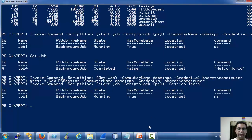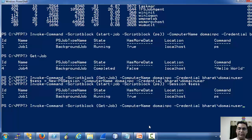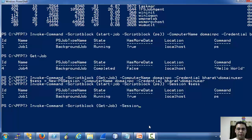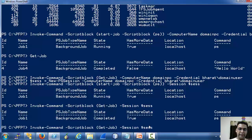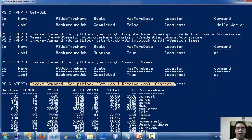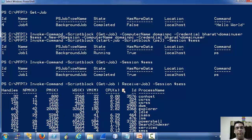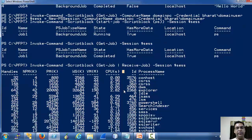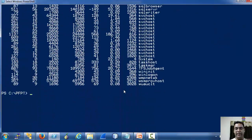The job has been executed. Now let's run Get-Job — there is a job which has been completed. Let's run Receive-Job and we can see the output. This is an example where a job was executed on a remote machine and the result was preserved there.